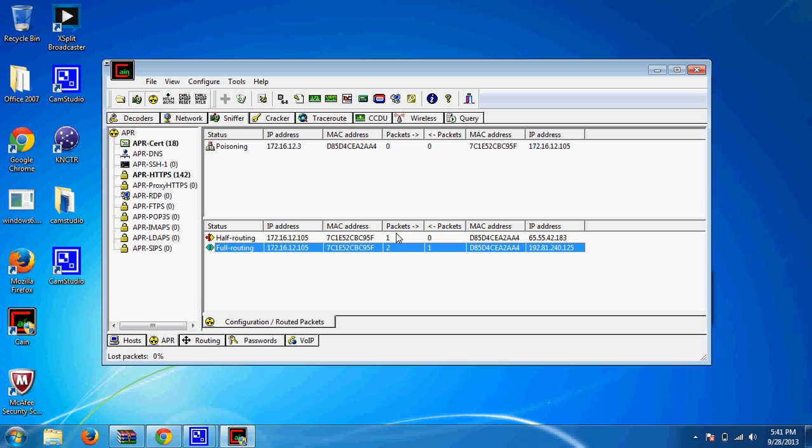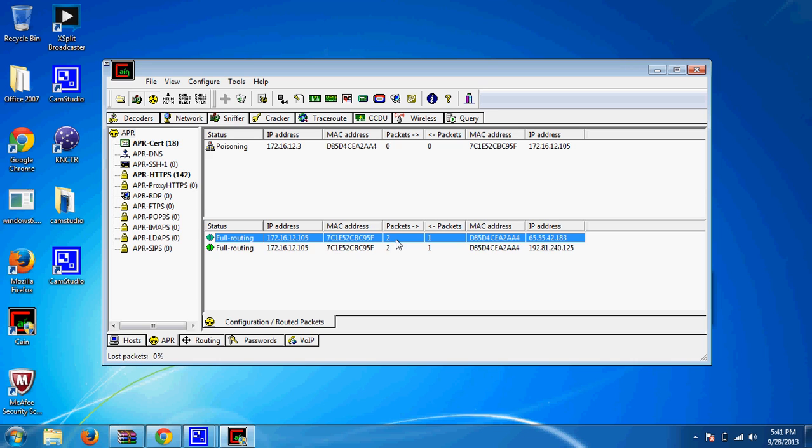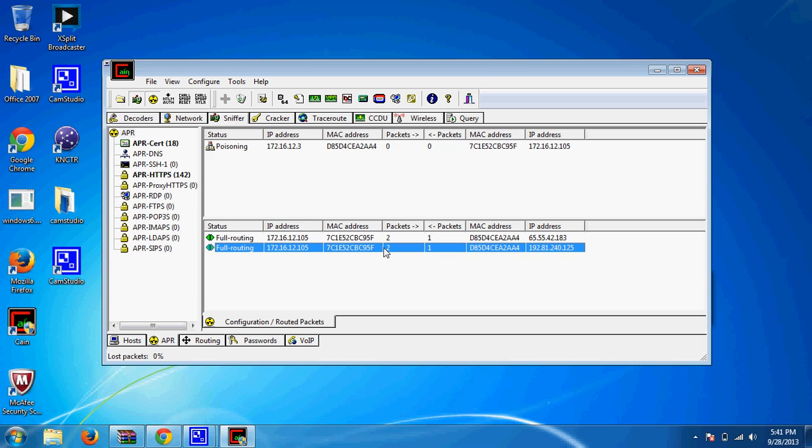If you look here where the packets are, if you're doing an Xbox Live party, the host will have the highest packets. Or if you're in an Xbox Live game, the host of the game will have the highest packets. So just keep that in mind when using Cain and Abel.